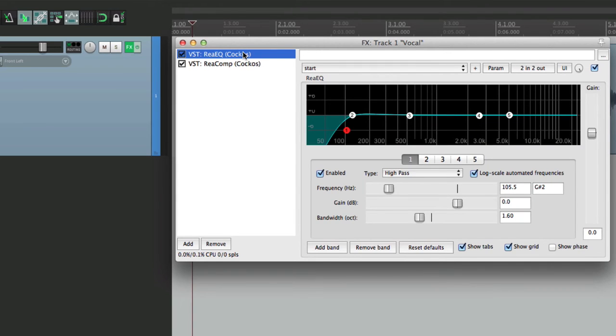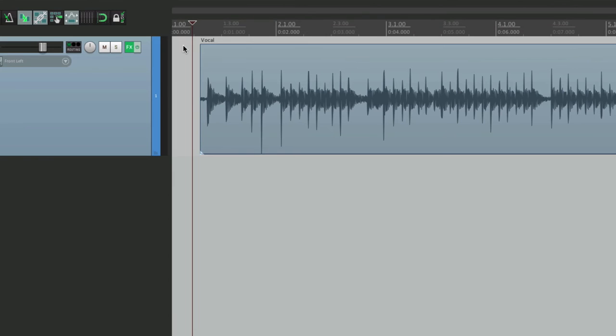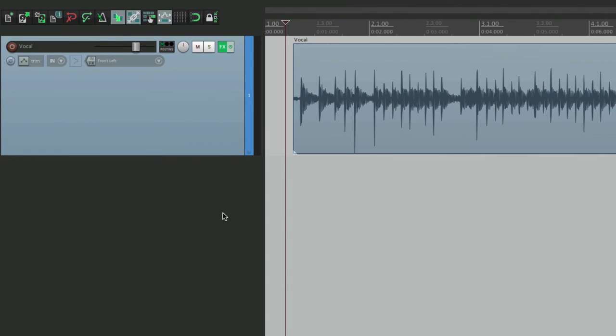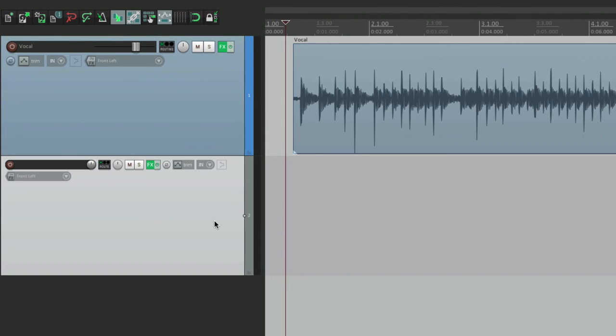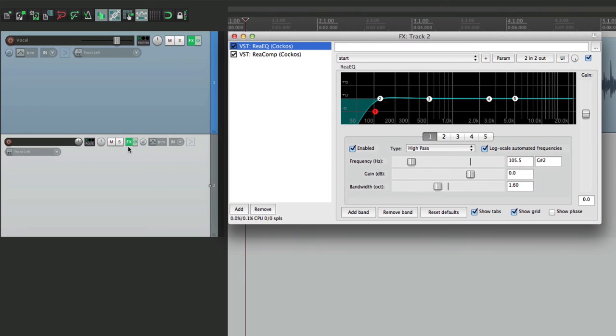So let's create a new track. And we see automatically this is green, letting us know the plugins are already on this track. We'll open it up. And there it is.